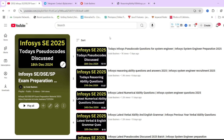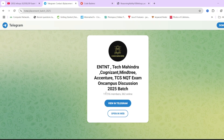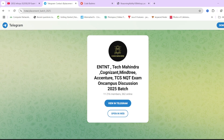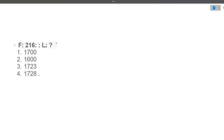Before starting the video please do two things: first, hit that like and subscribe button so you get notifications of every video. Second, make sure to join the Telegram group — it is a dedicated group for 2025 batch students. You can see there are 11,216 participants, all belonging to the 2025 batch. The link is in the description box as well as in the pinned comment.